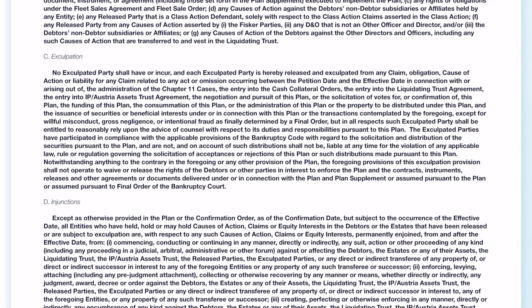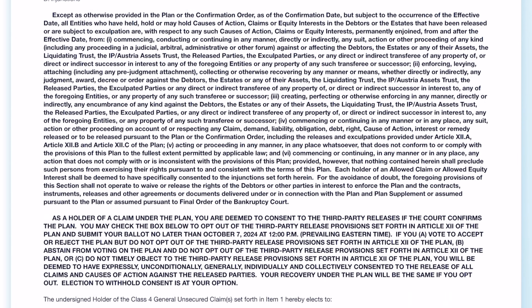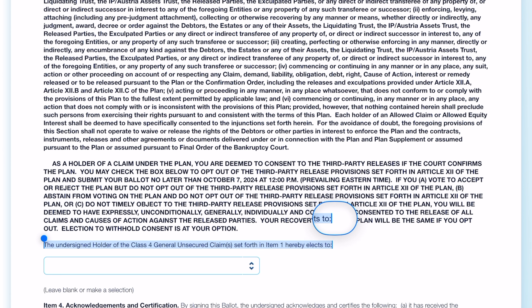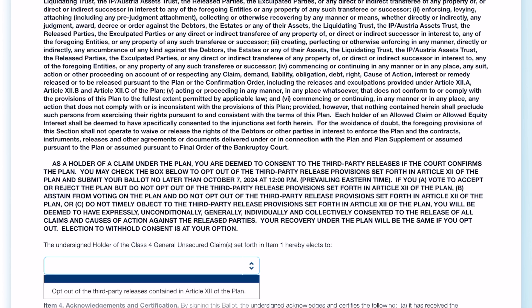Down below there is a drop-down box after it shows all of the information about how it's all going down. The undersigned holder of the Class 4 general unsecured claim set forth in Item 1 hereby elects Item 2. You have the option to opt out of third-party releases contained in Article 12 of the plan — which is the excerpt I just read. You can take your time to read this entire document. I'll have another video coming up that summarizes what's going on if you want to wait to vote. At least you'll have the option to opt out in the event you don't want to do this.